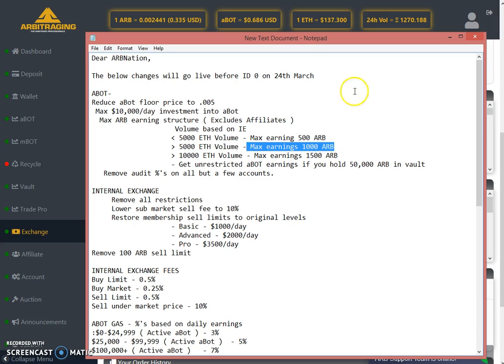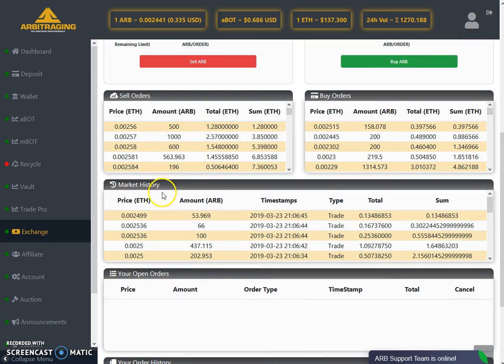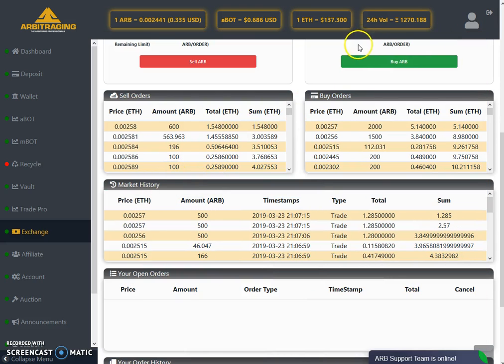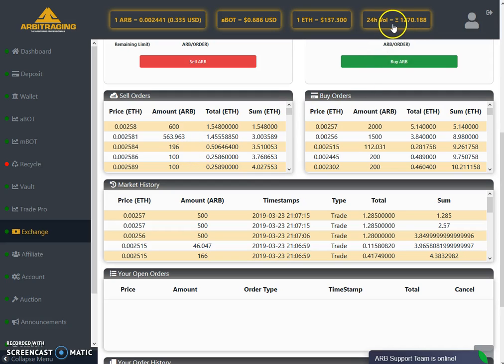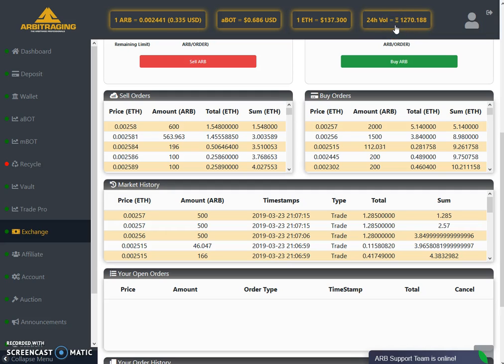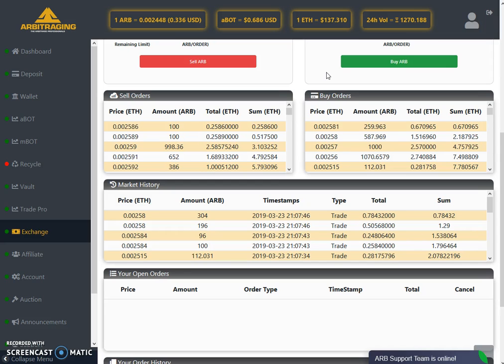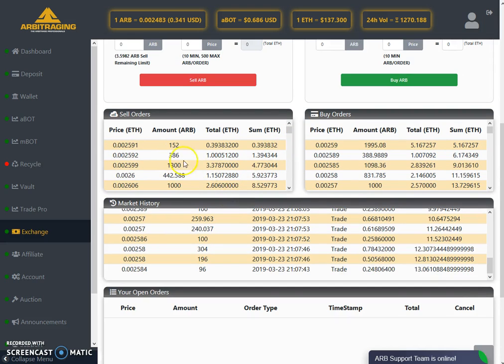I think it's going high because of the dump also, but it's going high because of the earning also. As high as the volume goes, as high as the earning goes. So some people are dumping and some people are intentionally increasing the volume so they get the higher earning of 1,000 ARB. Both things are going around and that's why the price is going up and down at this time.